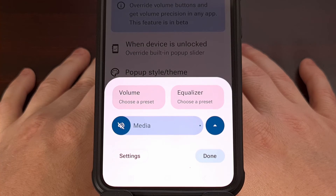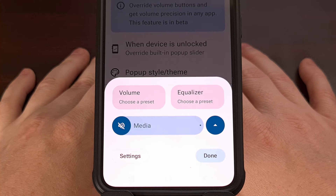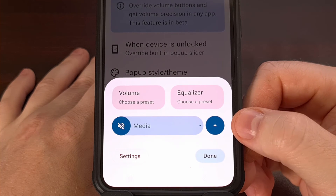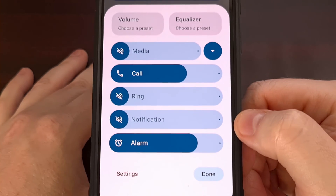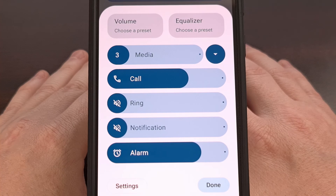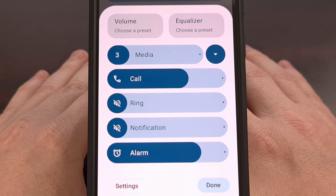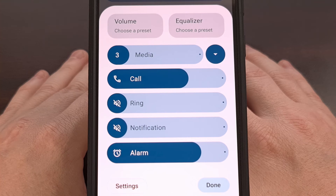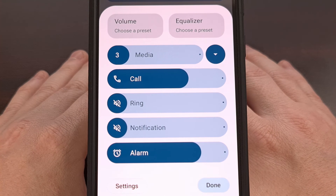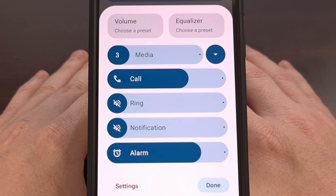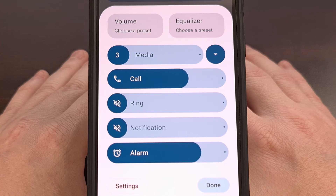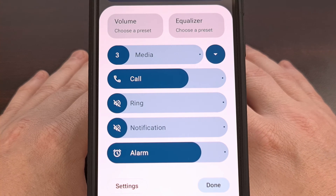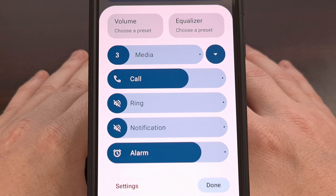By default, the volume panel will be displayed in a compact state, but this can be expanded with the tap of the up arrow button right there. Sadly, we don't have the media output switcher button here like we do with the Android 15 update, but it does give us a couple of buttons that introduce us to some features of the Precise Volume application itself. I'll do a separate video about this app to highlight all of those features.